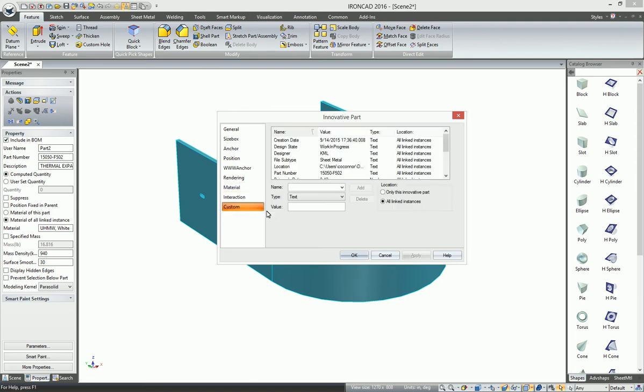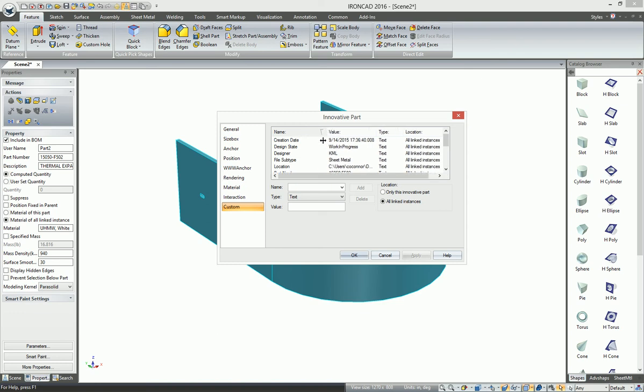If you go to the custom properties, you'll see all the various other information that could have been stored in the Inventor file or any one of the other file formats. Properties and custom properties were all transferred.